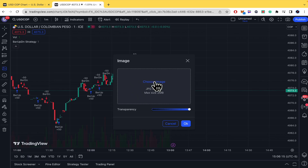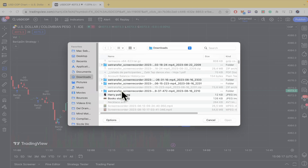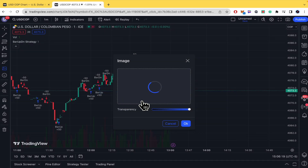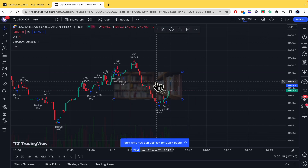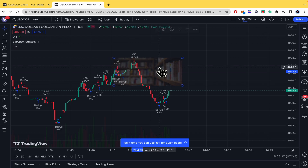There you're going to choose your image from your computer. And once you have done that, you can also check the transparency. So let's adjust the transparency — and there it is, our image.